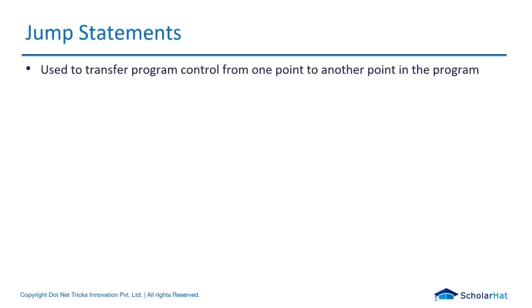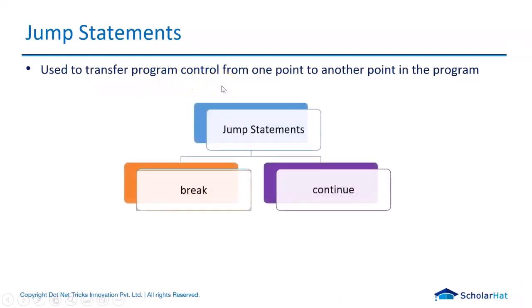Basically, jumping statements are control statements that help to move the program execution from one location to another. They transfer the program control from one point to another based upon the jump condition, whether I need to break the iteration or I should continue with.